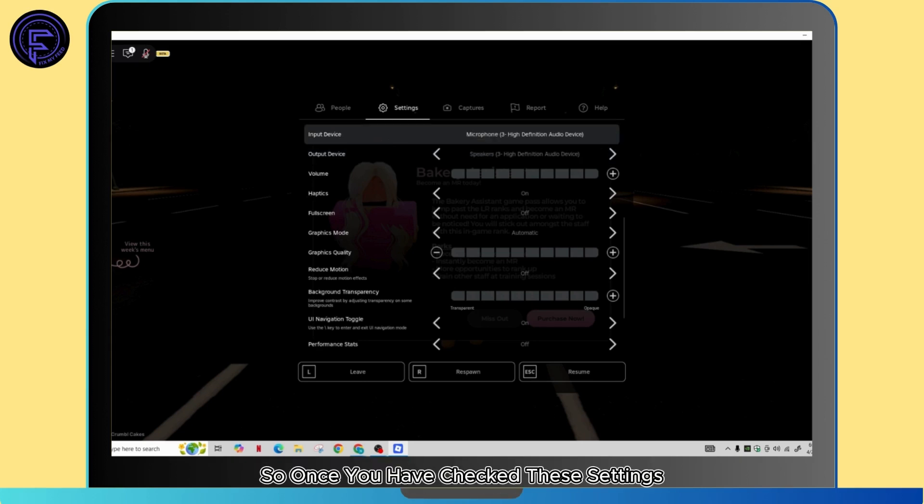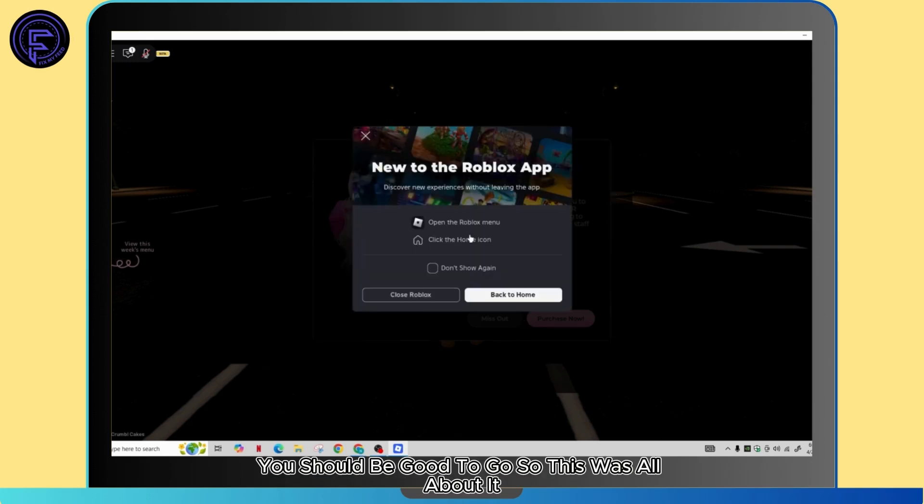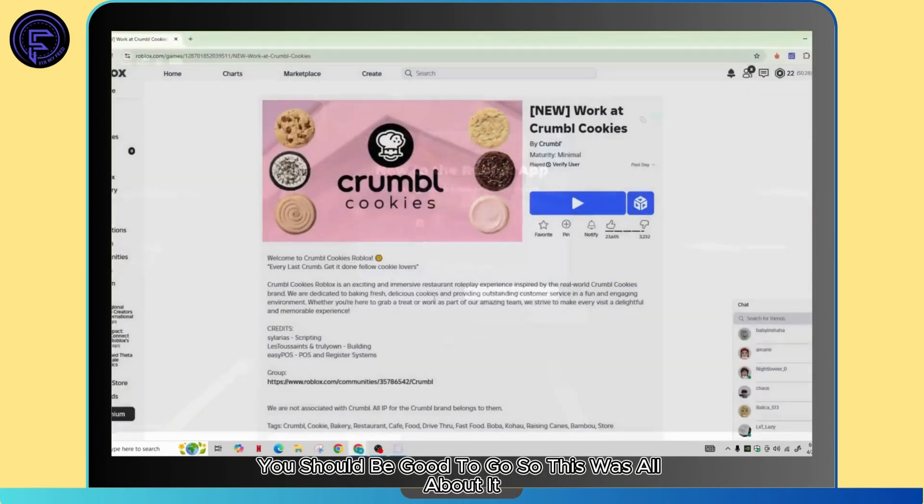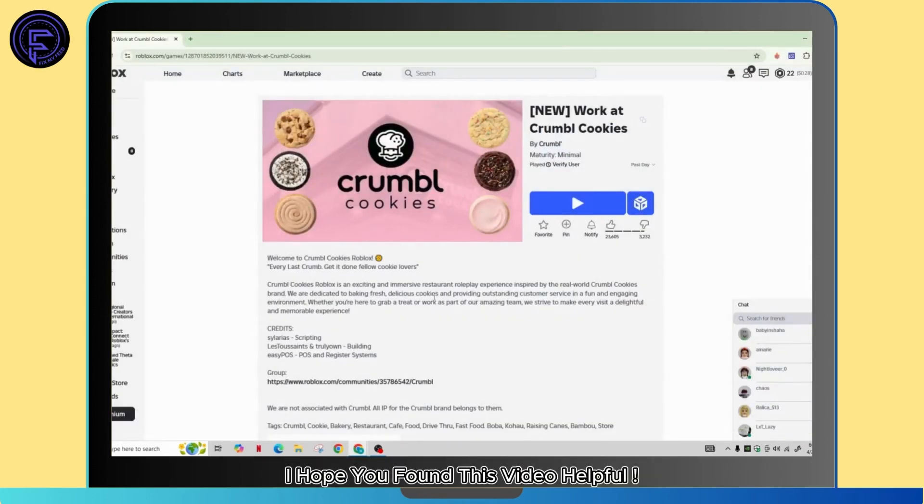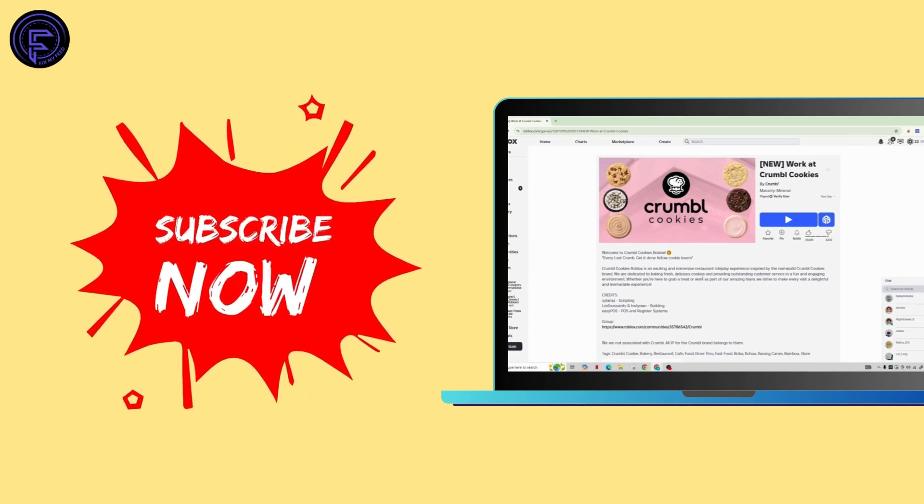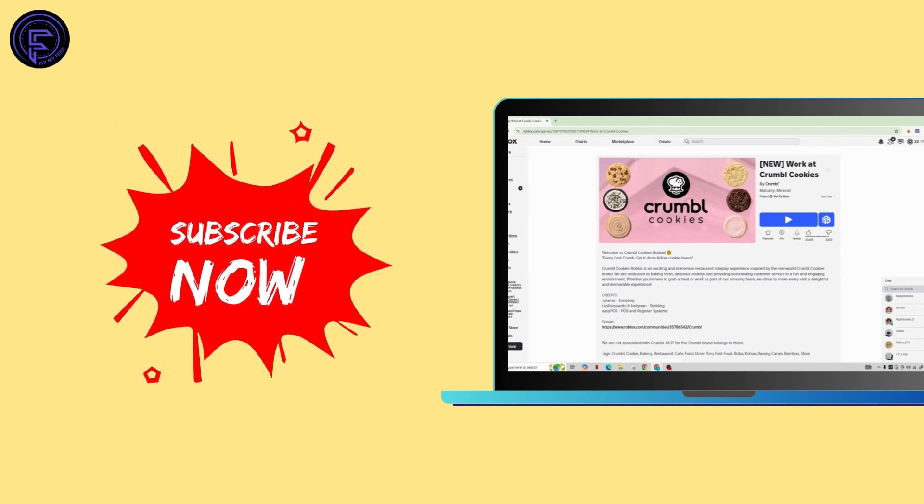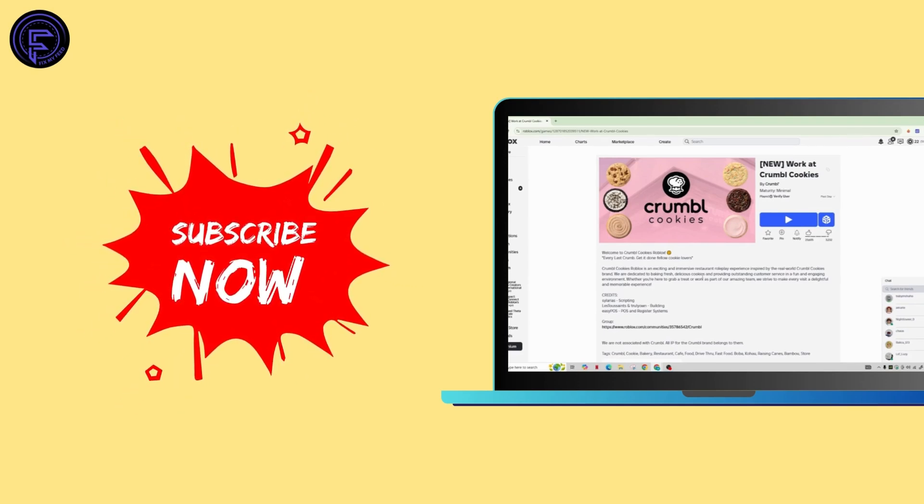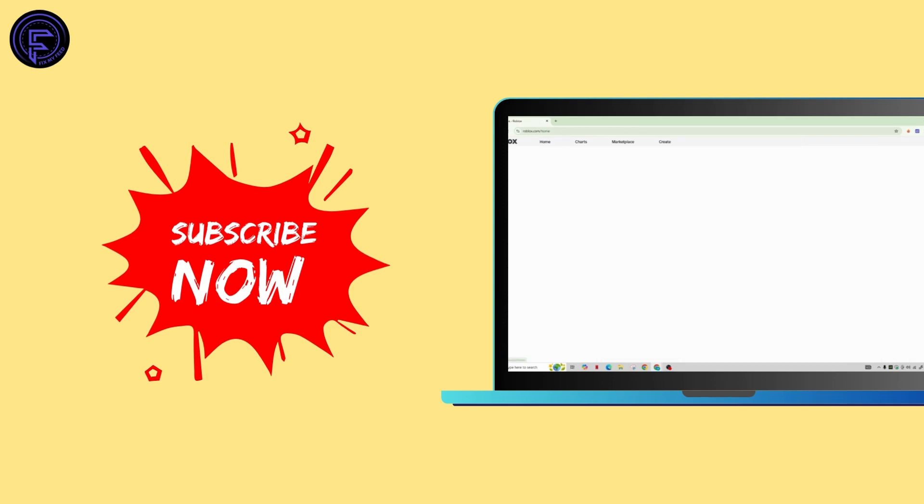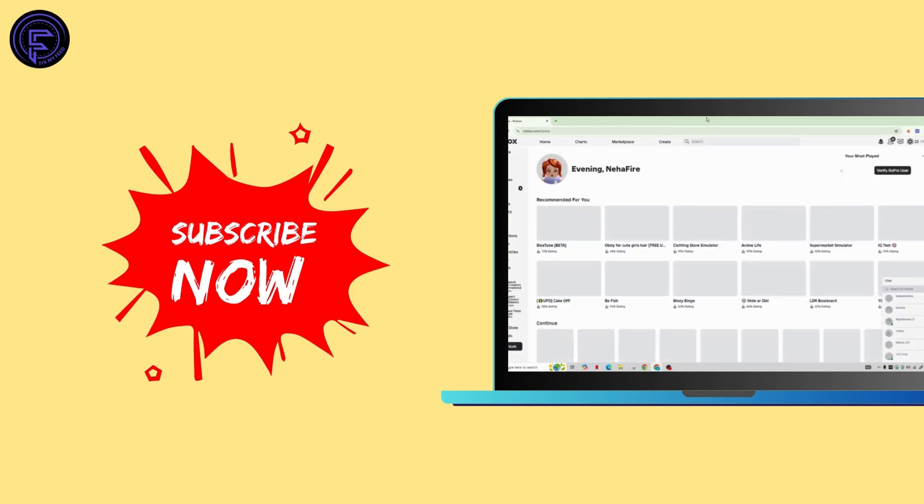Once you have checked these settings, you should be good to go. I hope you found this video helpful. Don't forget to like, comment, share, and subscribe to our channel for more amazing tips and tutorials. Thanks for watching. See you in the next one.